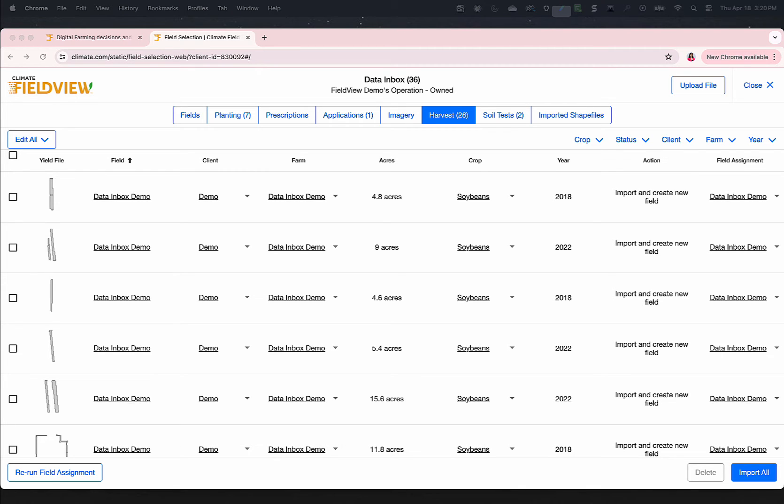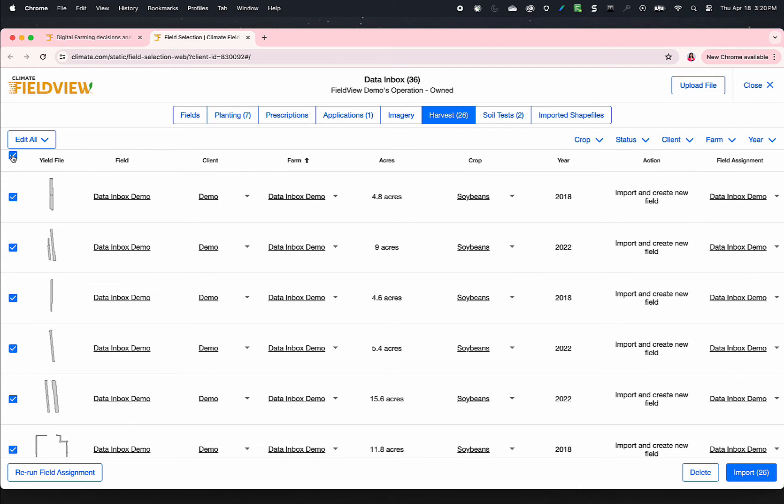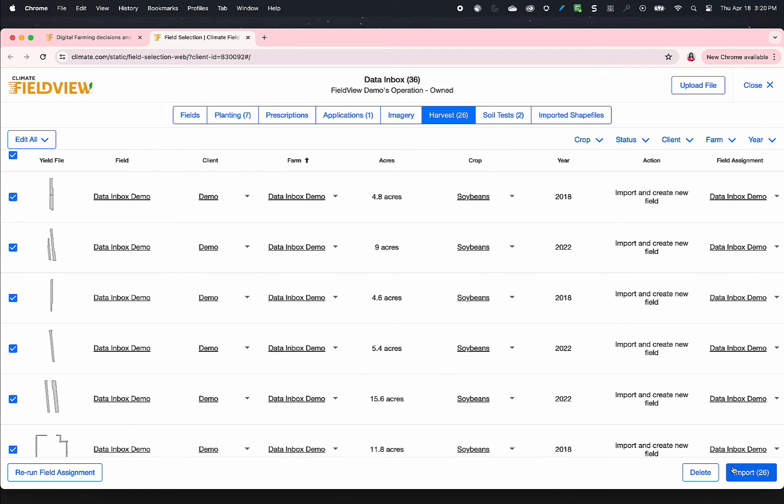Use filters to focus on specific file types. Select which files to import. Select the checkbox above the first column to select all files at once.